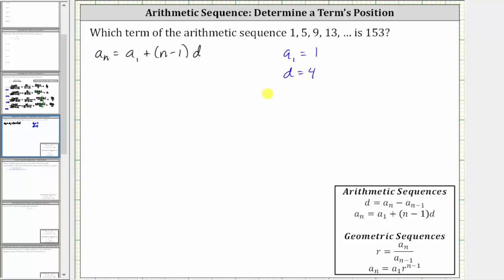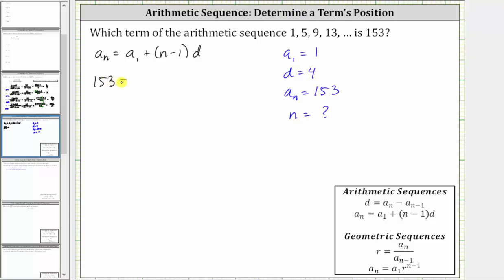Now from here, if we let a sub n equal 153, we can then determine n, which will tell us which term in the sequence is 153. Performing substitution into the equation, we have a sub n, which is 153, equals a sub one, which is one, plus the quantity n minus one times the common difference d, which is positive four.